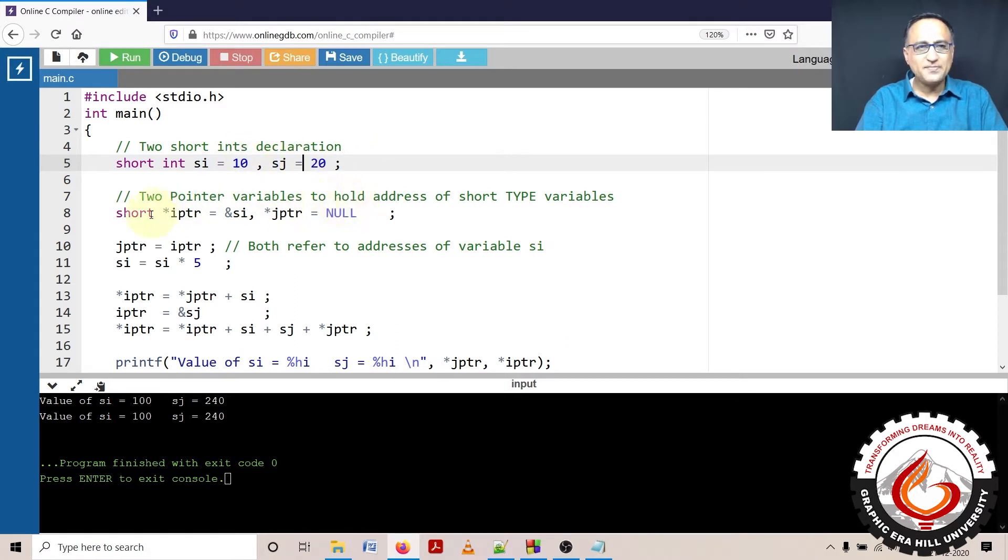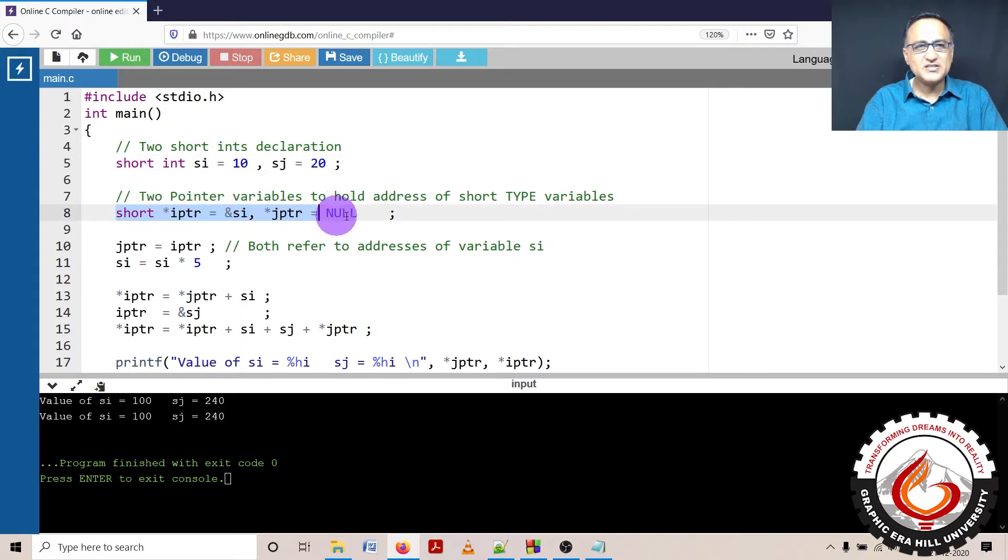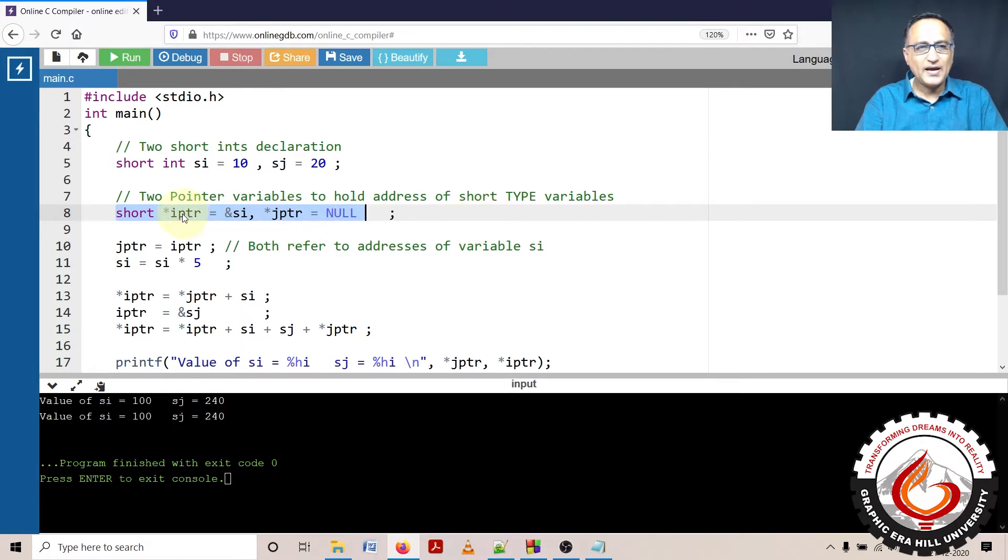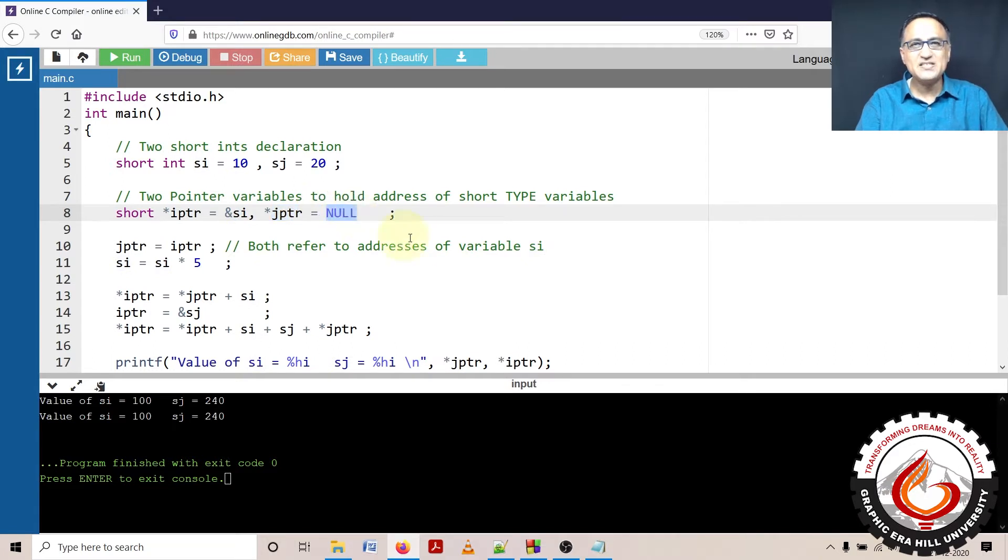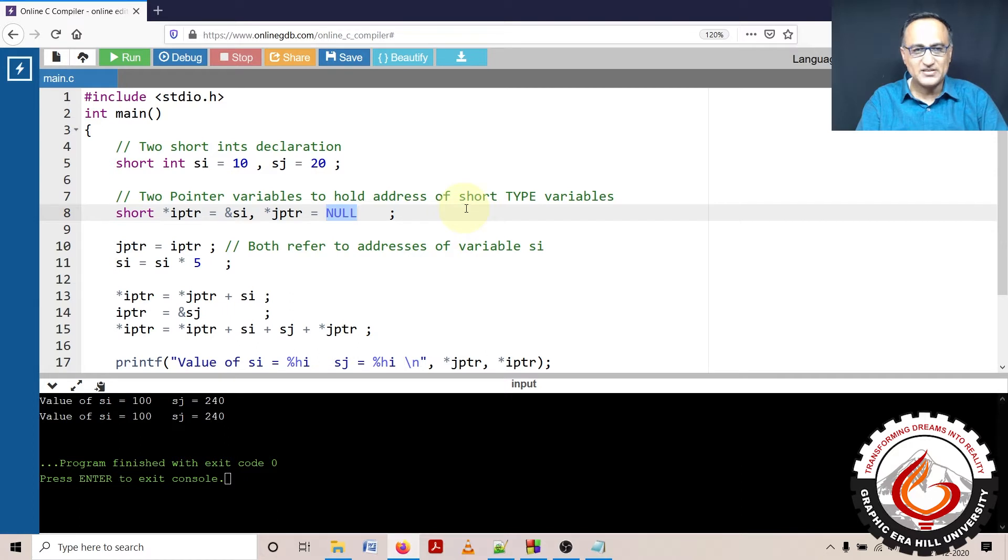In the next step, I have declared two pointers to short integer type of data. IPTR contains the address of si and JPTR I have made it null, that means it does not contain any address.